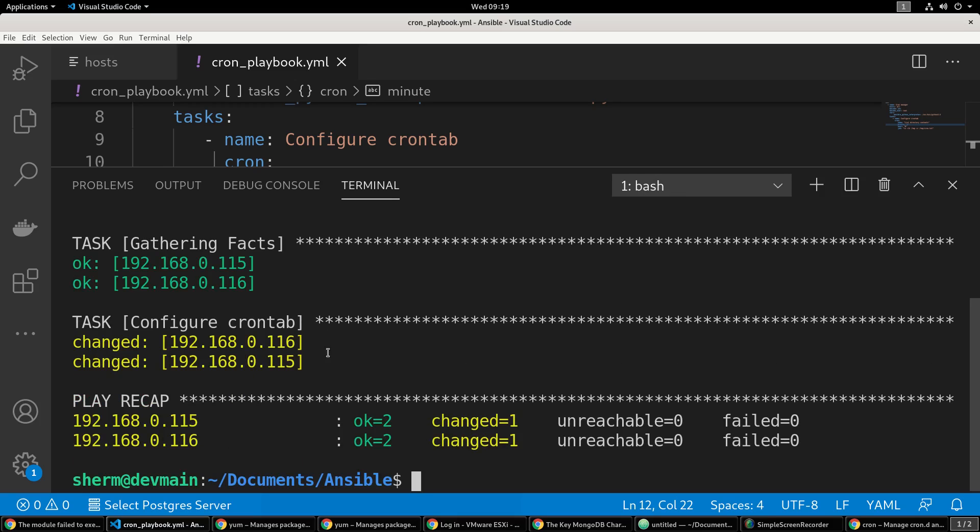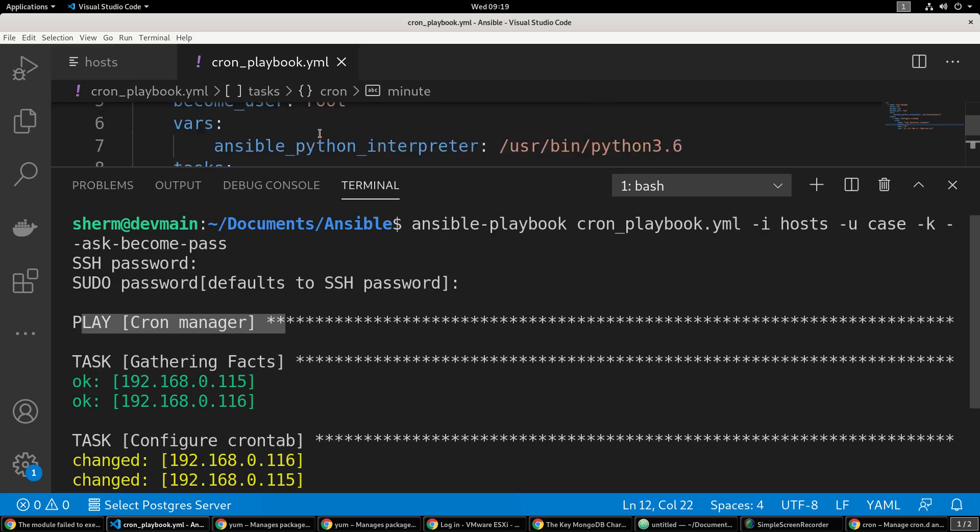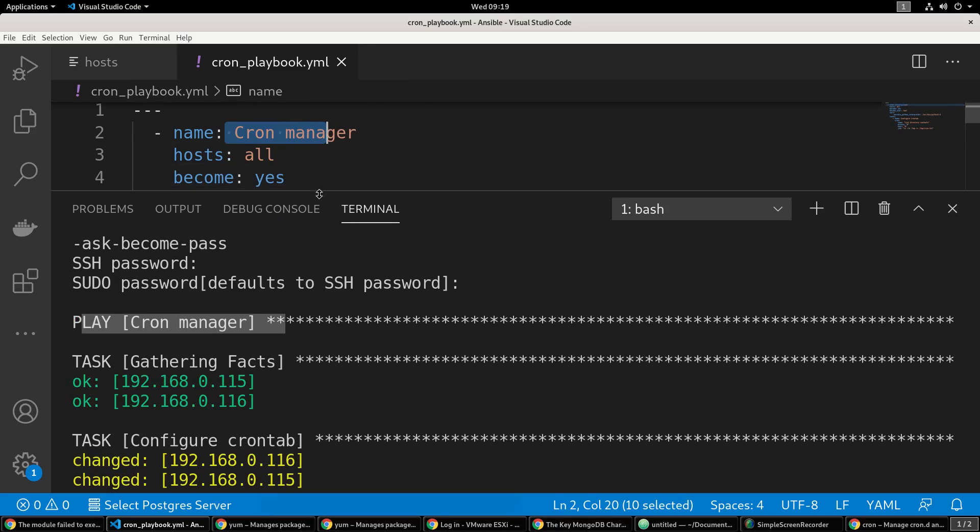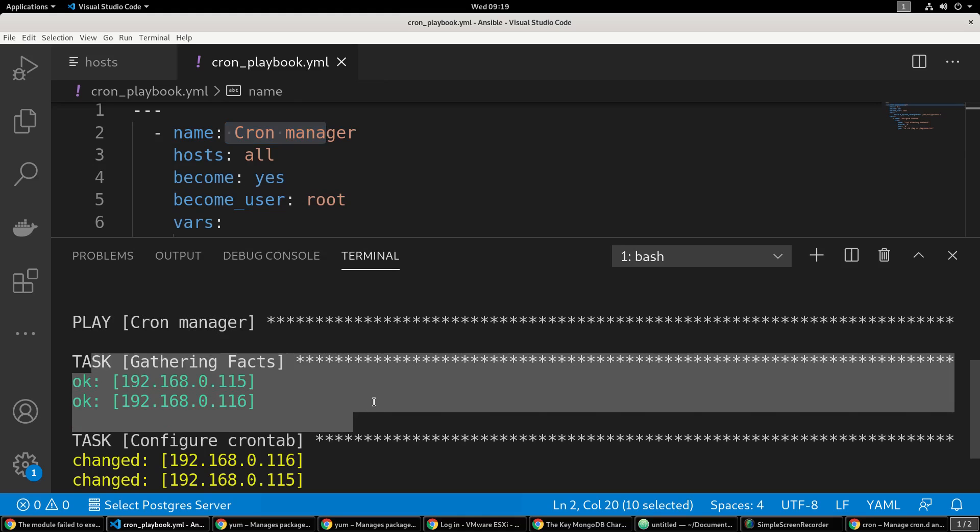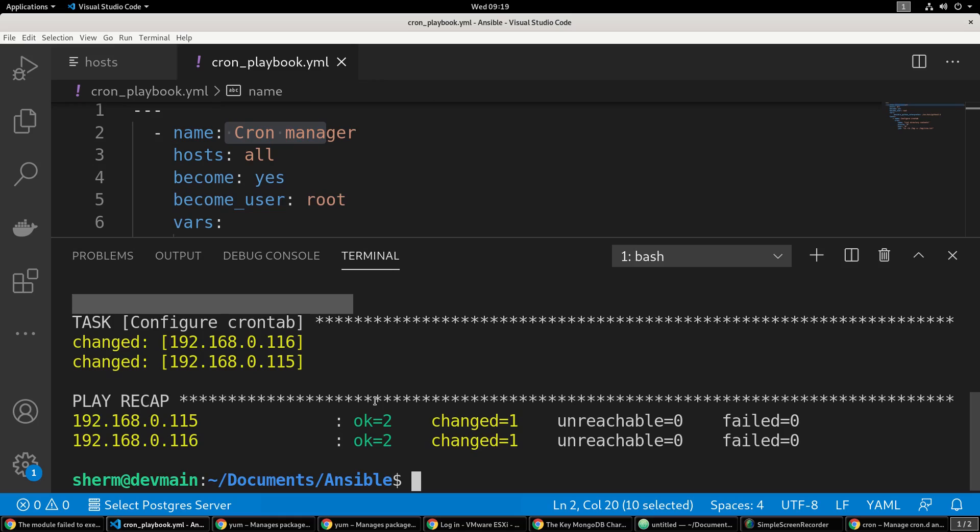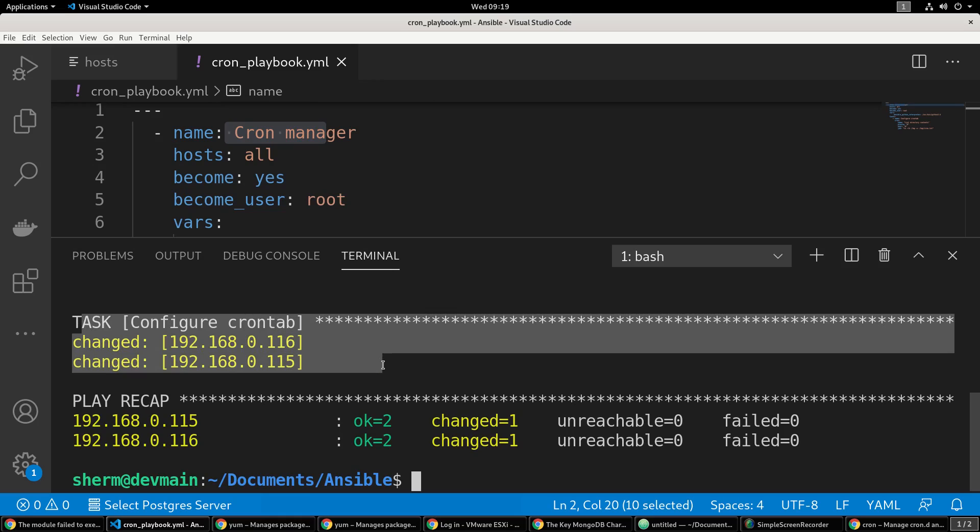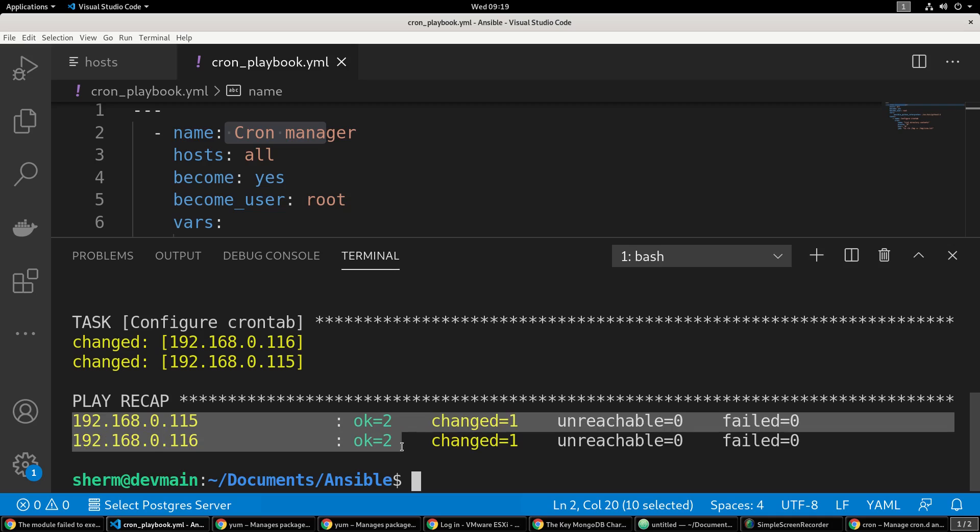It already went through the steps, it ran our playbook 'cron manager' as we titled it at the very top. Then it gathered facts, got all information and IP settings from that machine, and then it performed the tasks that we asked it to perform - it configured the cron tab. We got two okays and one change, so that's good.